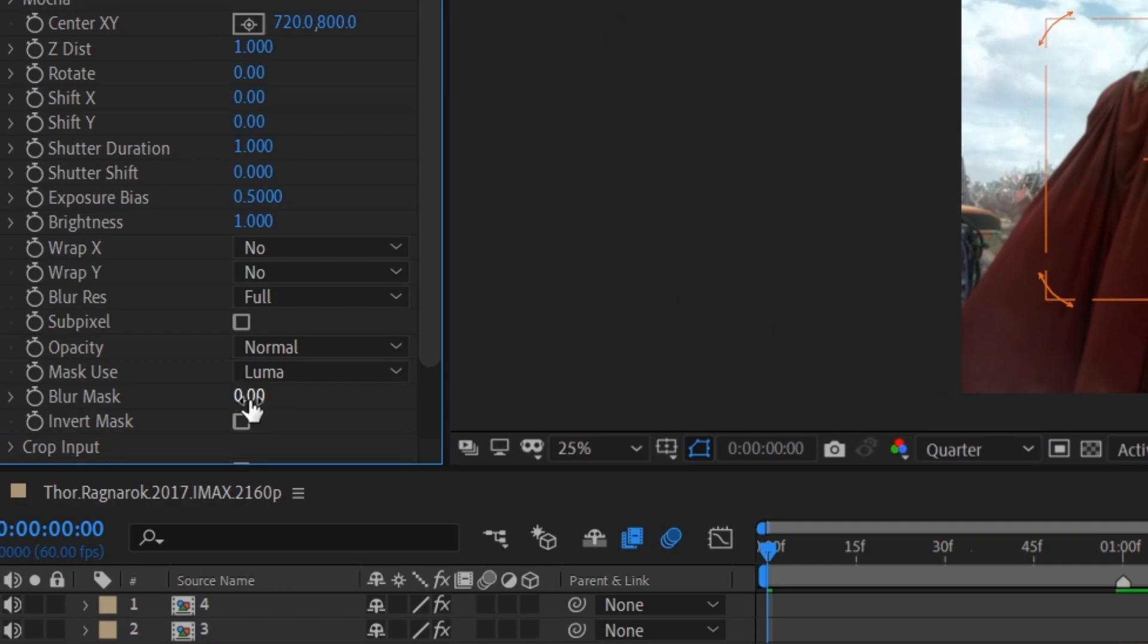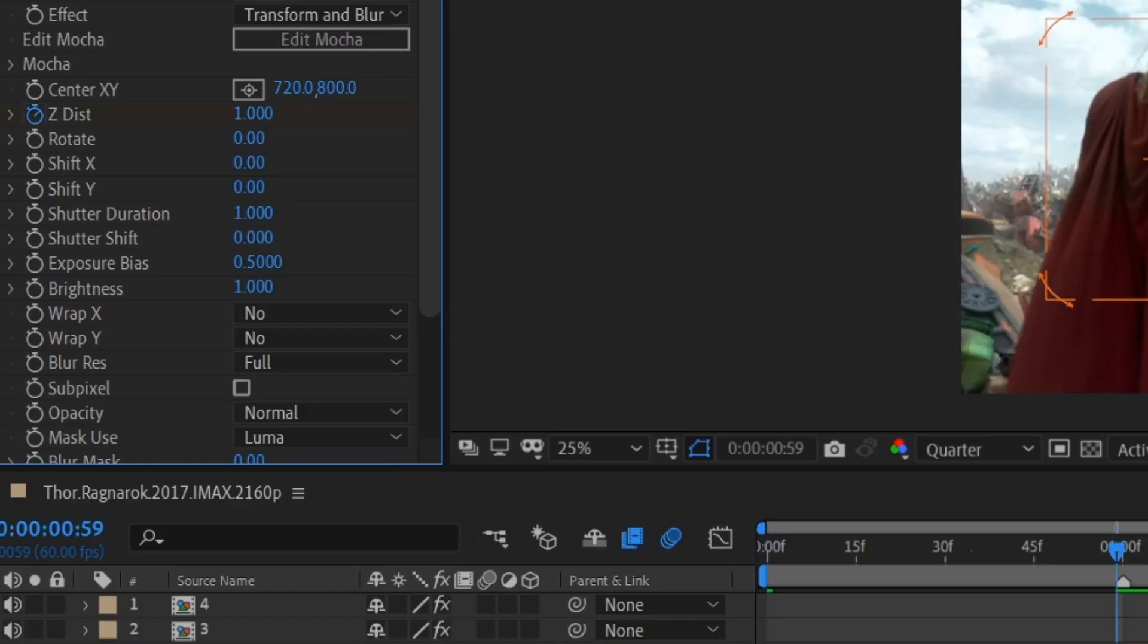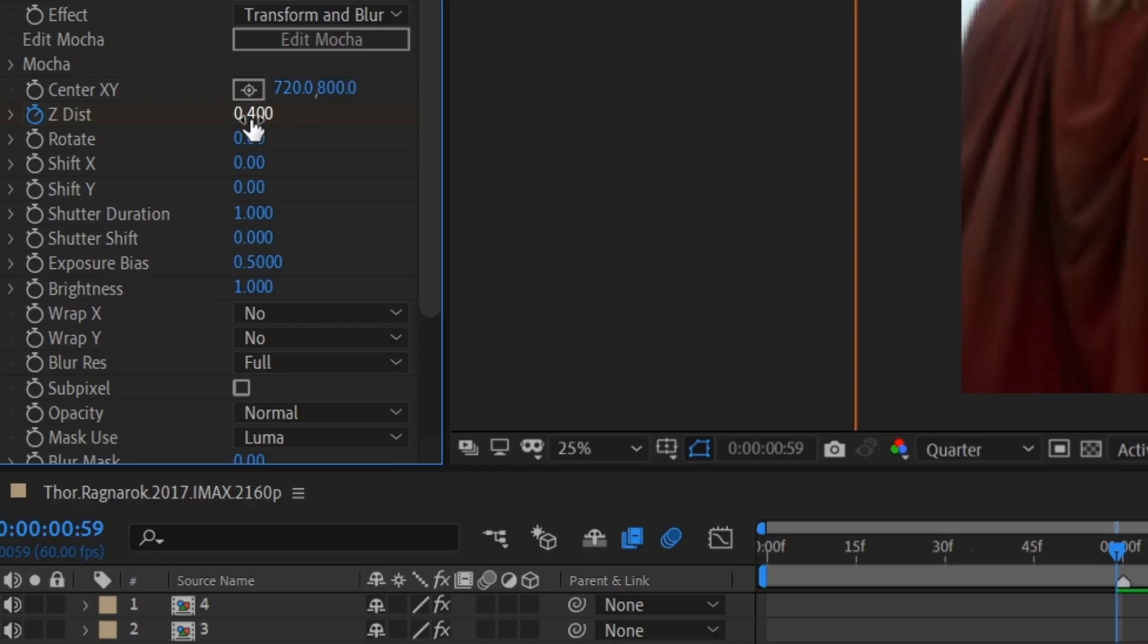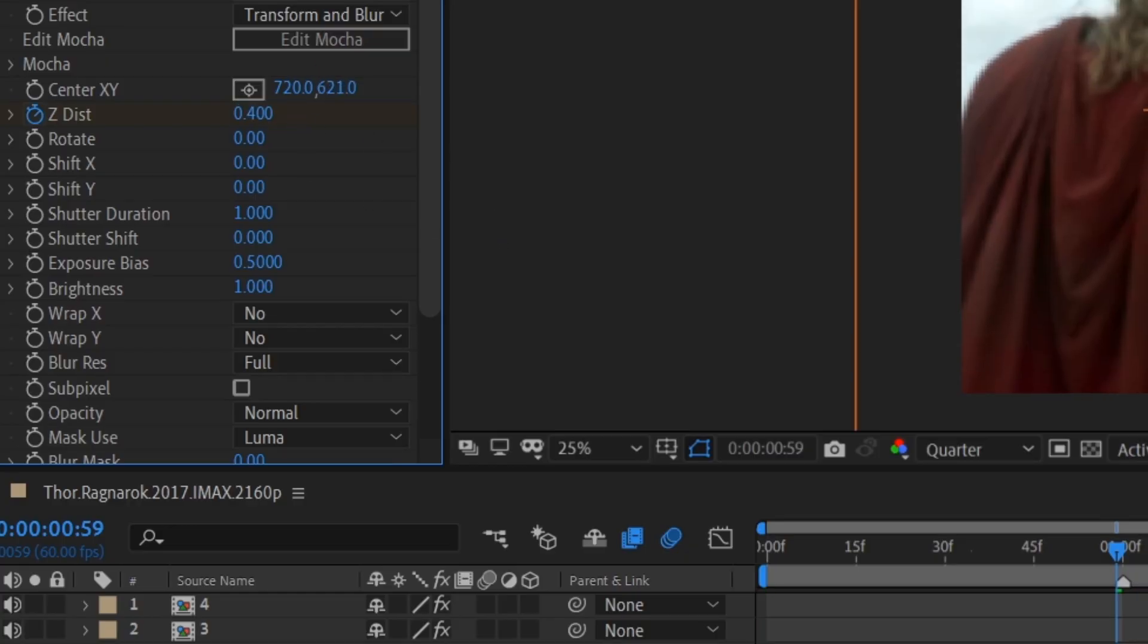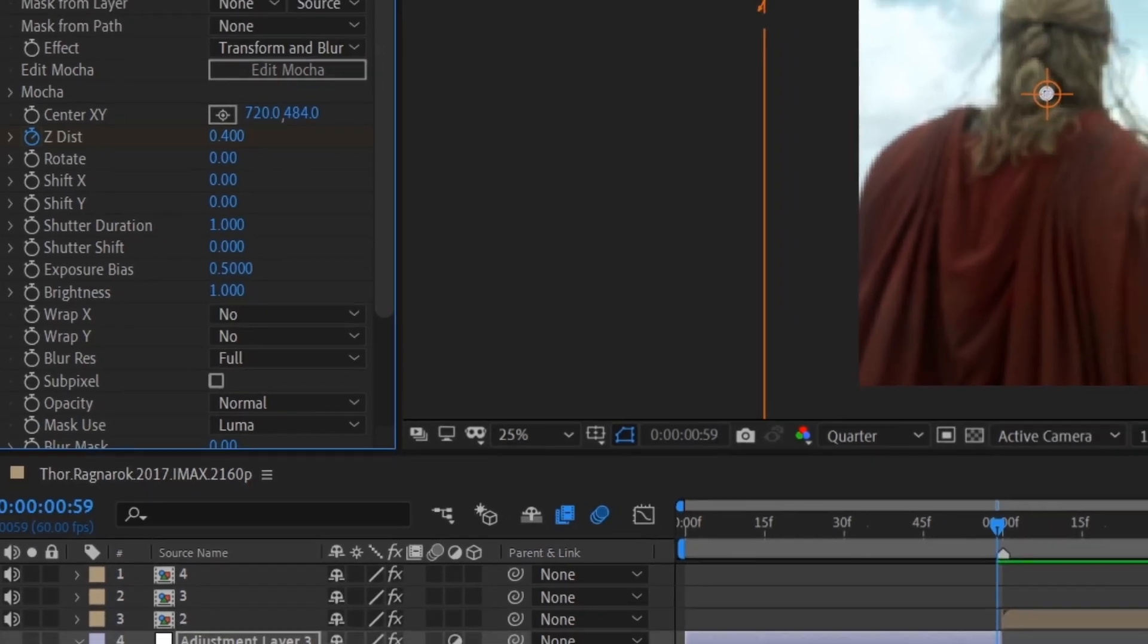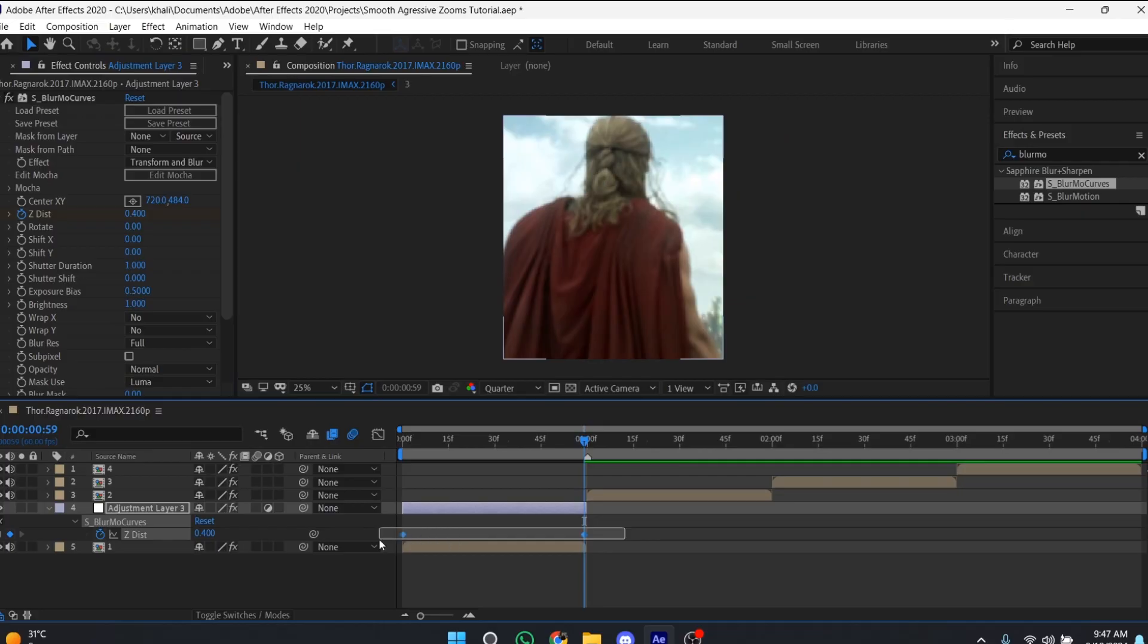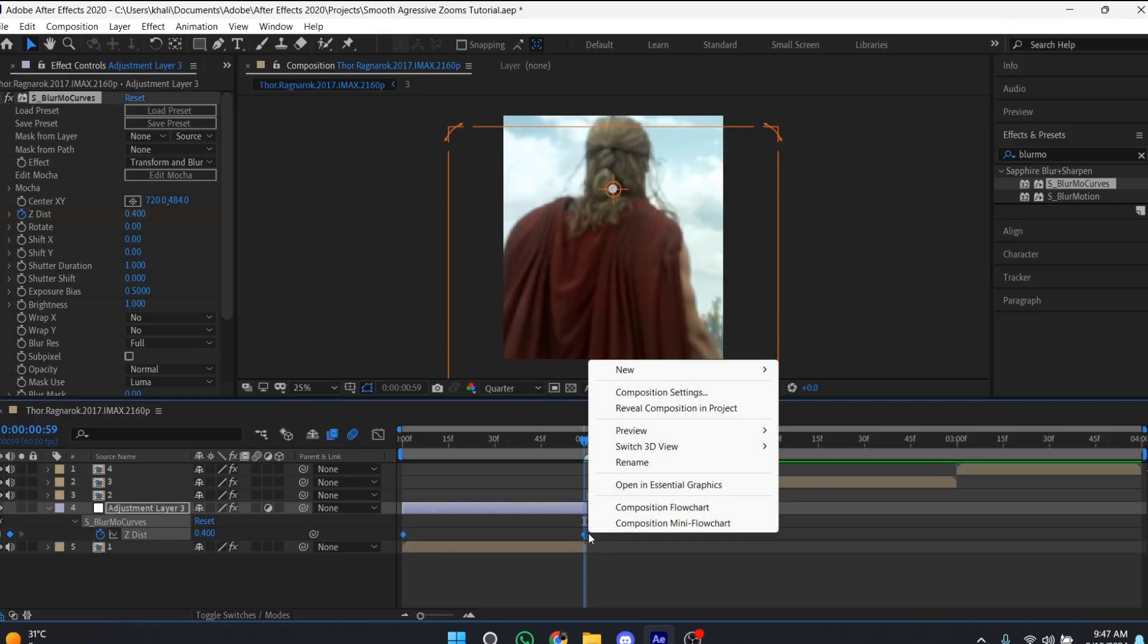Repeat my settings here and create a keyframe. Go to the end of the layer and type 0.4 and 100. Adjust the center of the clip, then press U to reveal keyframes and select the keyframe.